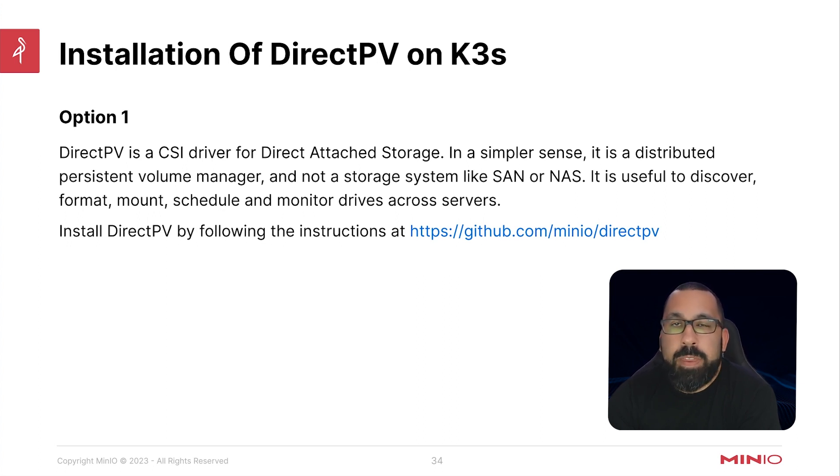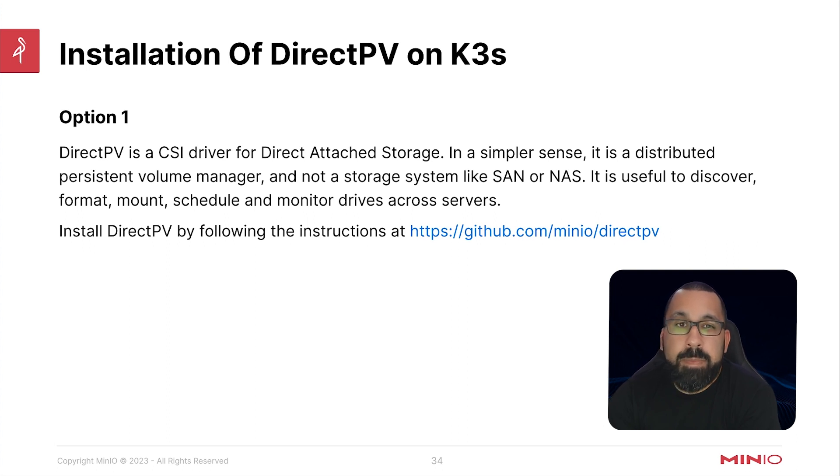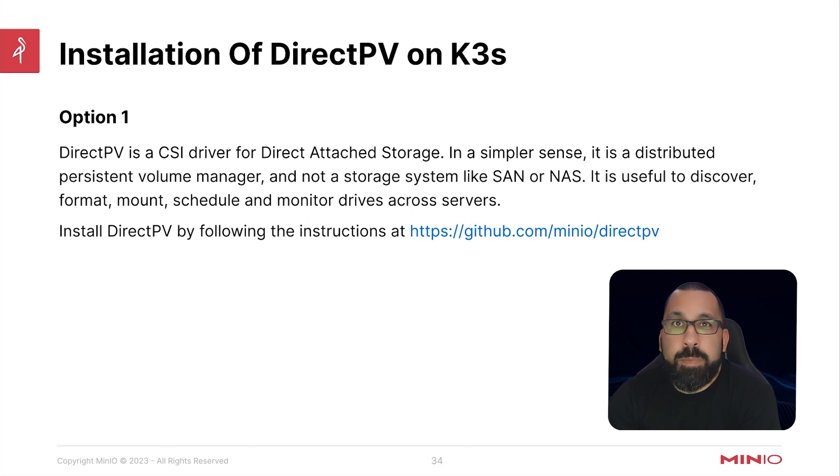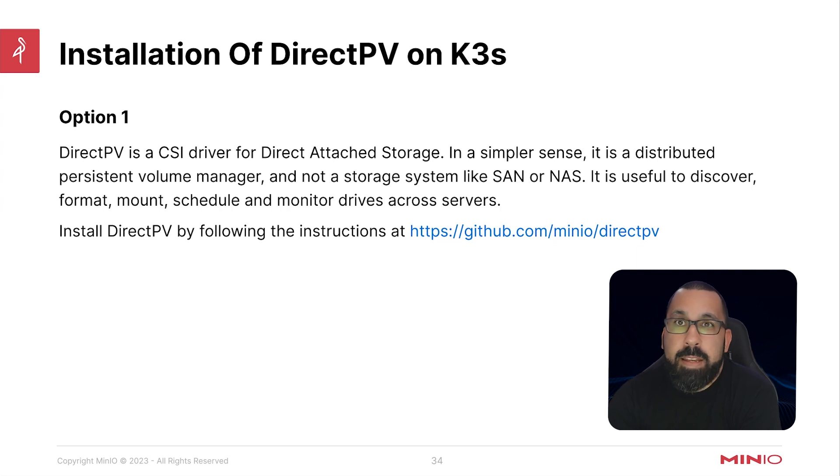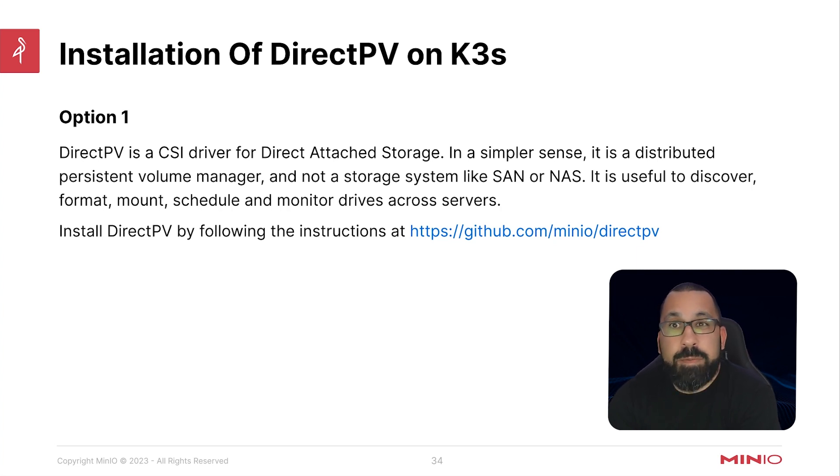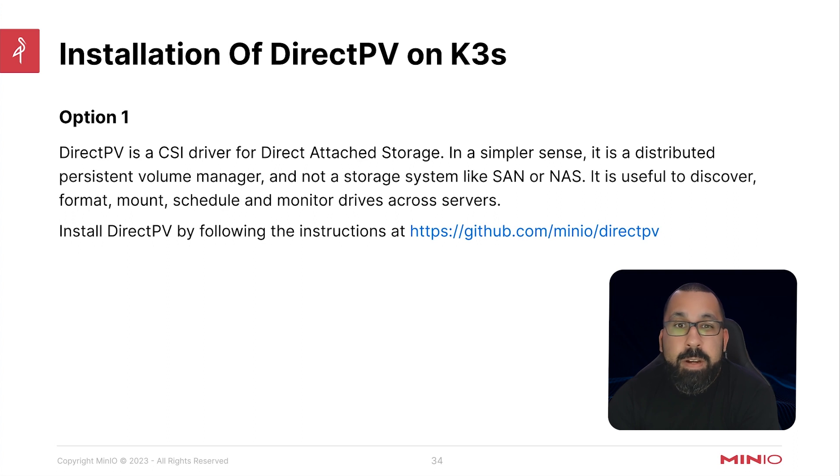If you're following along with option one and you've installed K3S on your system, the next piece that we're going to need is some sort of persistent volume storage to be able to store files on your system. So we highly recommend, and we recommend it because we've written DirectPV here at MinAo.